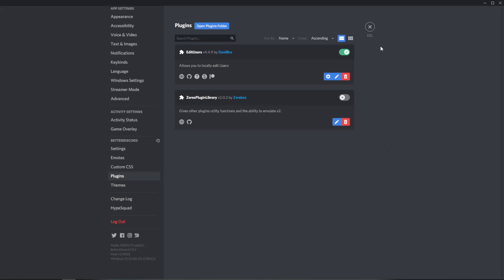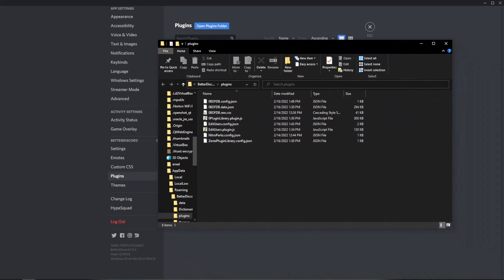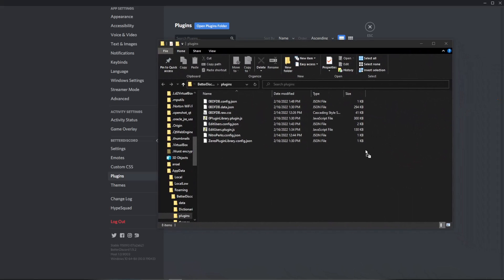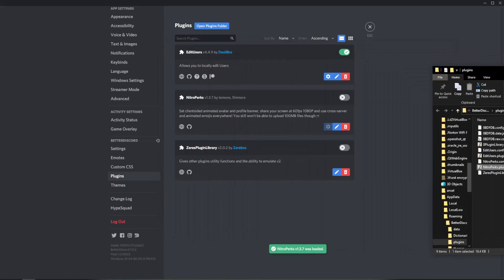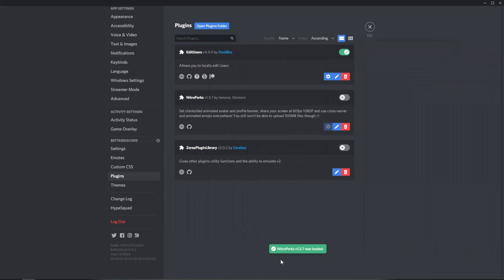And as usual what you're going to want to do is open plugins folder. Opens up on my first monitor here and you just drag it in. Once you do that you'll see Nitro Perks v1.3.7 has loaded successfully and all you're going to want to do is just enable it.